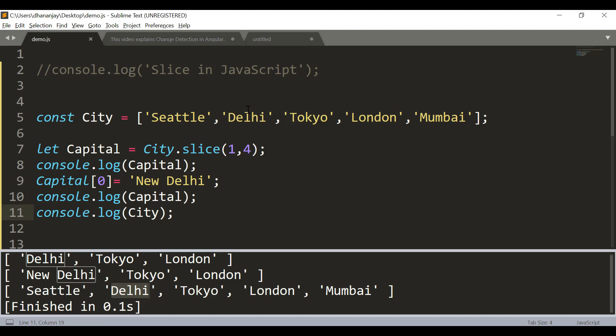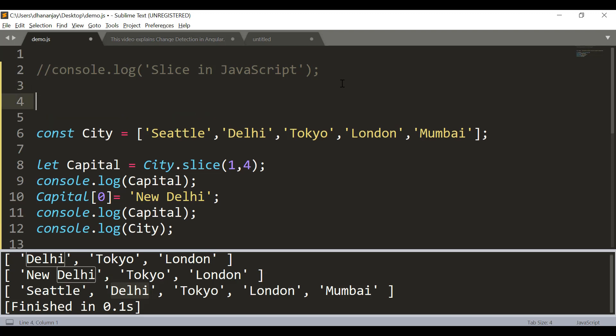But what if we have an object here? This is very important. Keep in mind that if you have an object array, then what it does is it gives the reference of that object. It means when you change in the target array, it will change the object value in the source array.